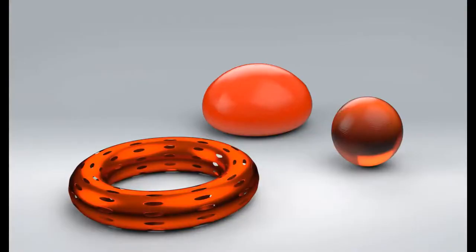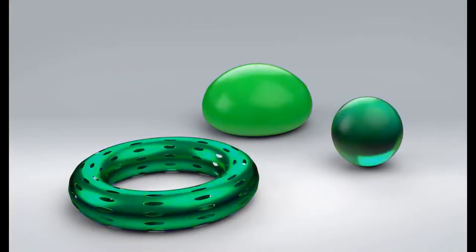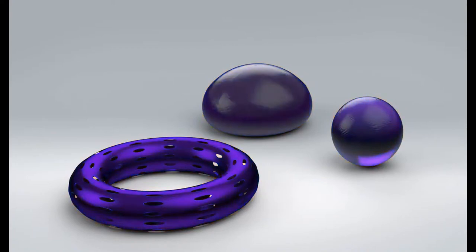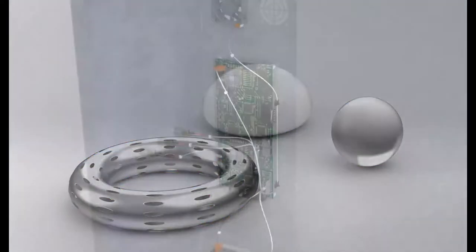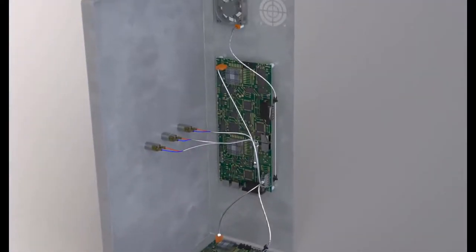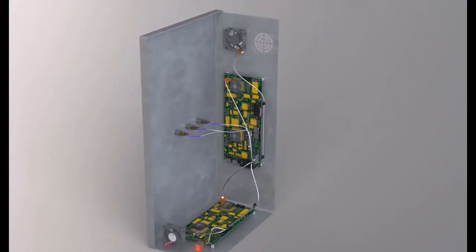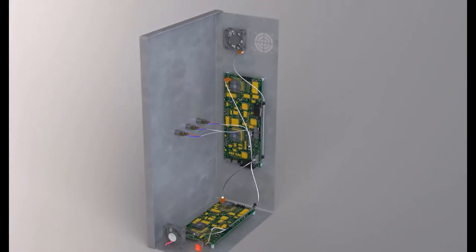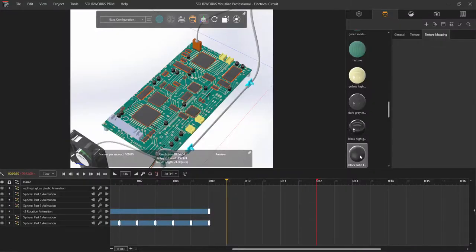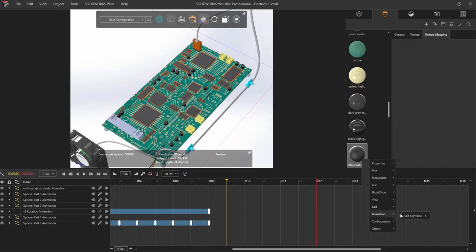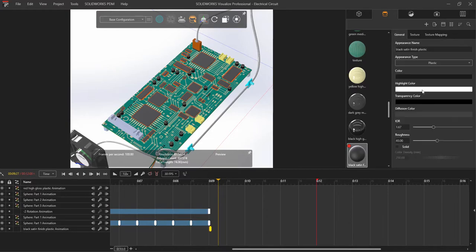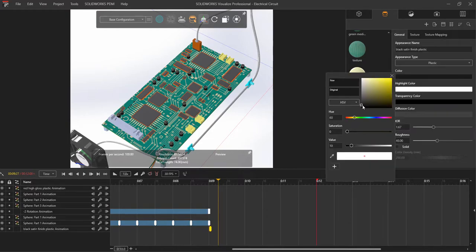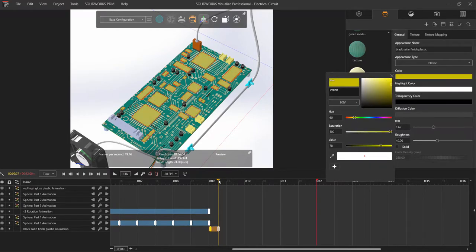Besides animating movement, a common thing we may want to accomplish is color change. In this case, I want to draw attention to the presence of electricity in the board by having the component's color change. This can be accomplished by right-clicking on the appearance and choosing animation. I move my scrub bar and go to the appearance properties to alter how I want the change to occur.